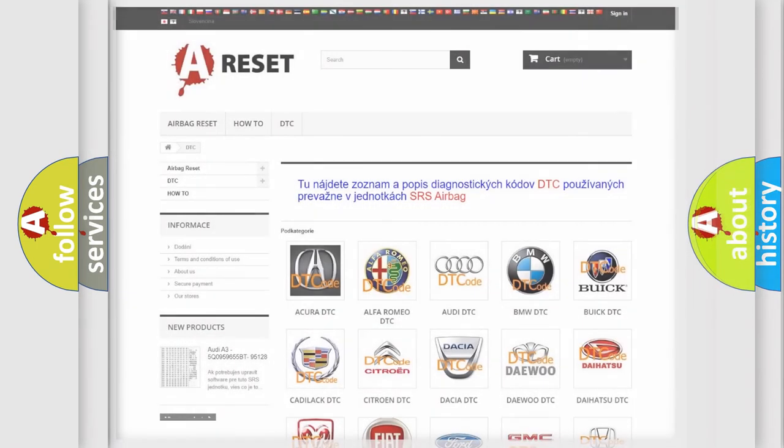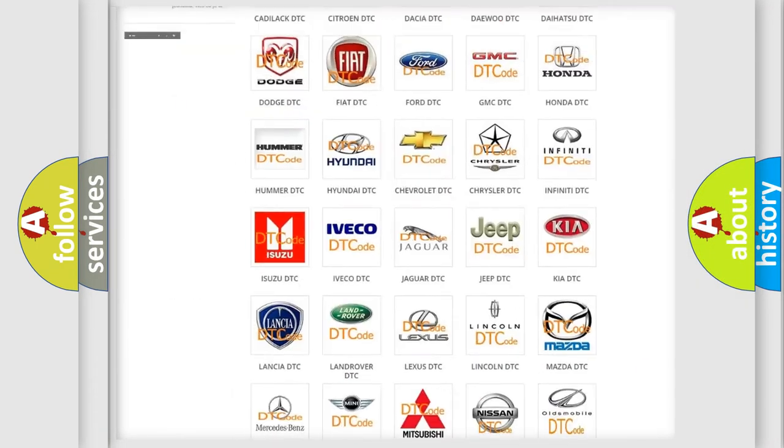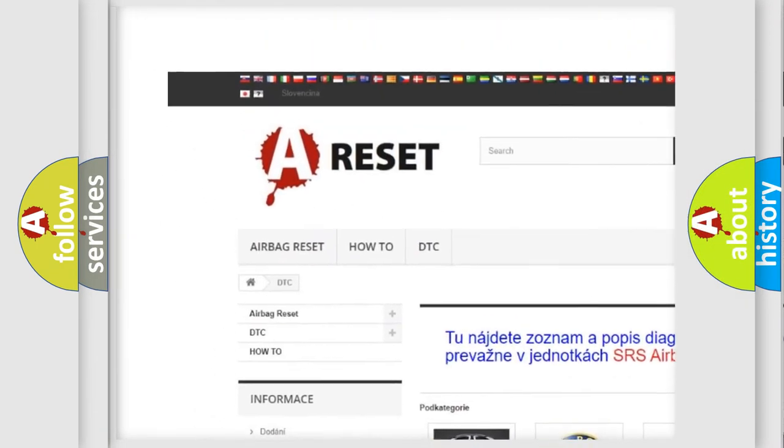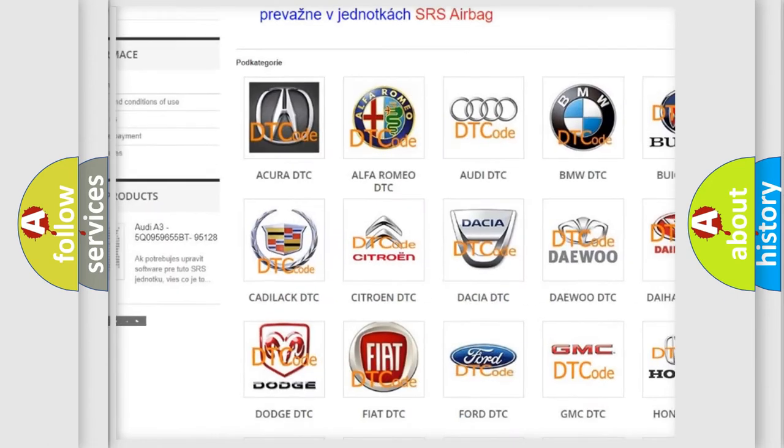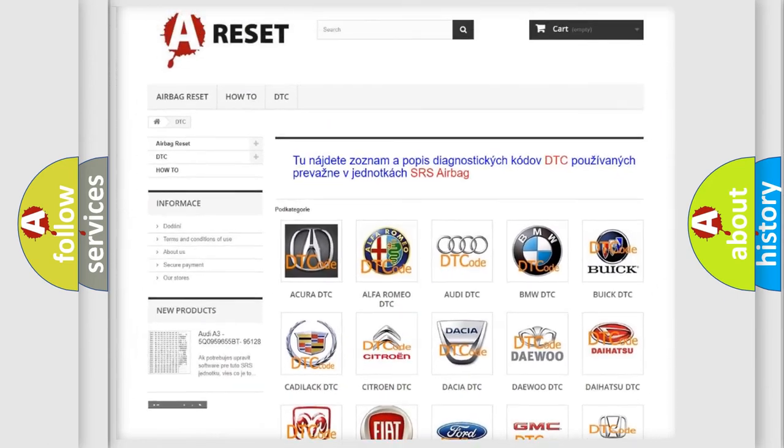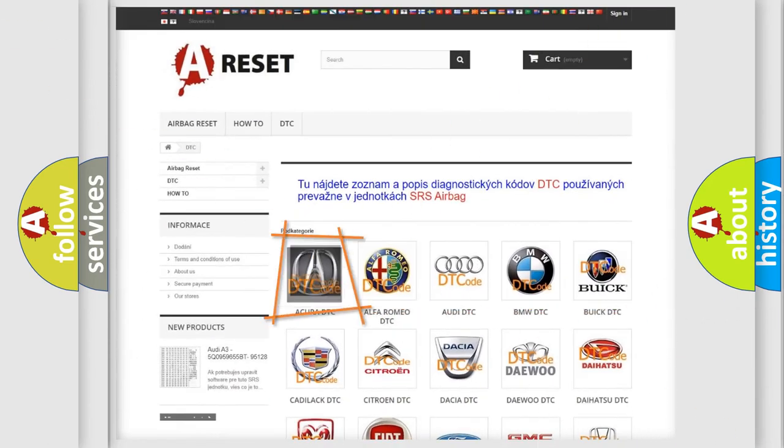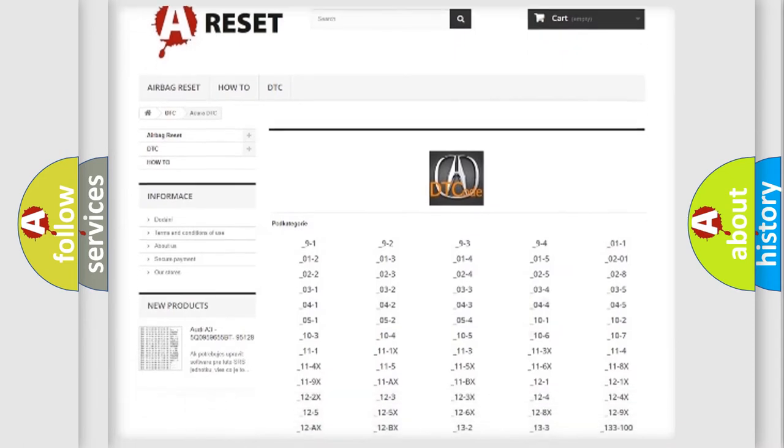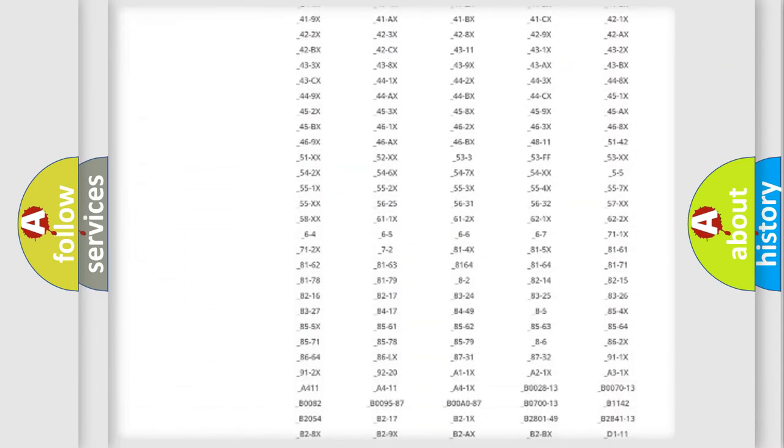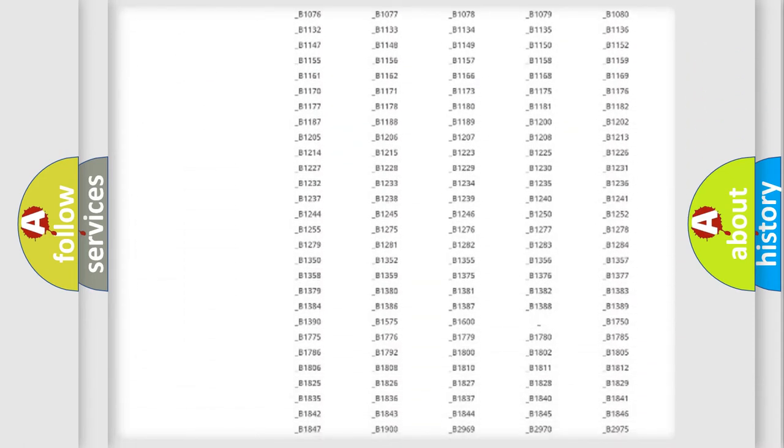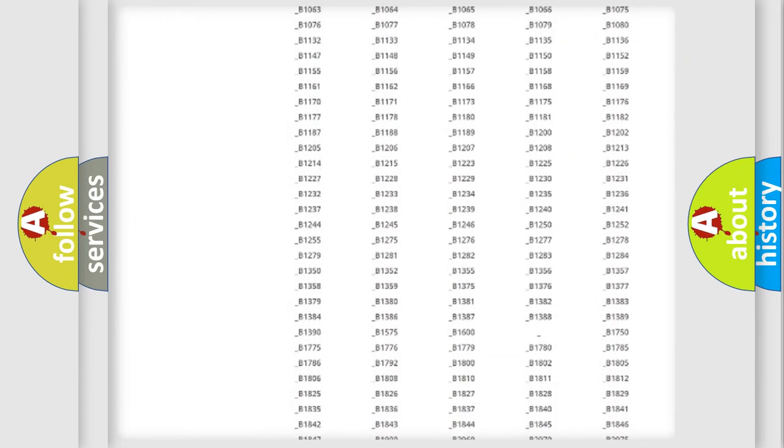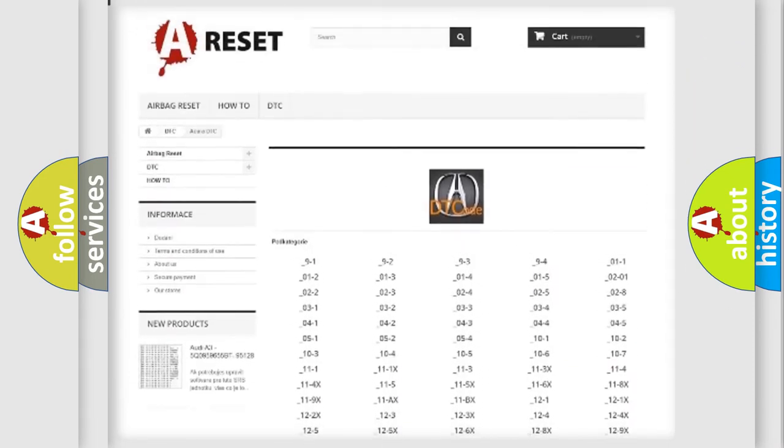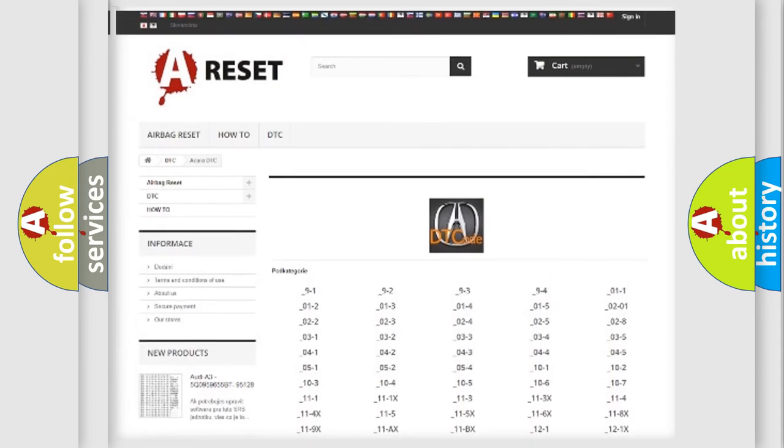Our website airbagreset.sk produces useful videos for you. You do not have to go through the OBD-II protocol anymore to know how to troubleshoot any car breakdown. You will find all the diagnostic codes that can be diagnosed in a range of vehicles.